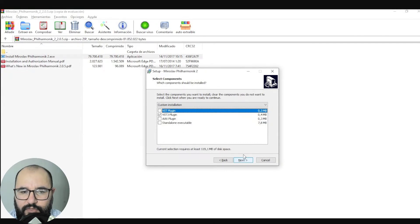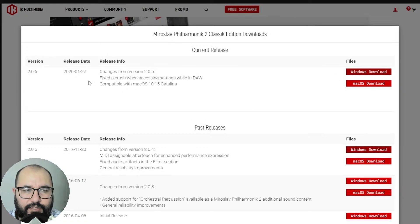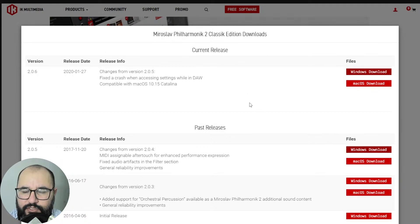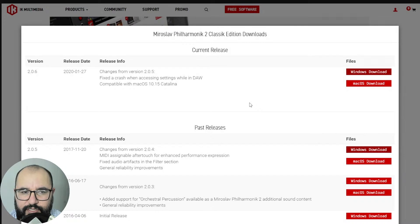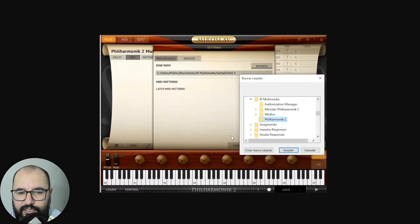Uninstall Philharmonic 2 from your computer, then install the previous version 2.0.5, following the same process — Next, Next — and after you finish that installation, go ahead and download and install 2.0.6 again. It might be a bit of a hassle, I understand, but that's what worked for me, and I found that it worked for some other people as well. Continue with the installation of 2.0.6, which is the latest version, and now I could open it in my DAW.